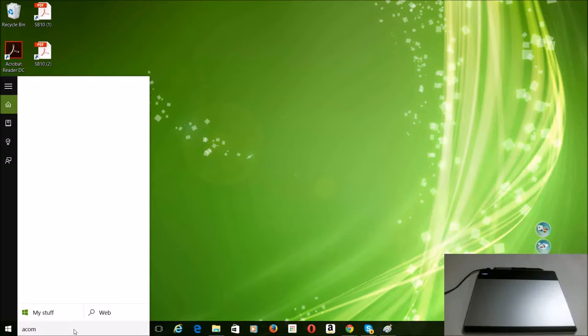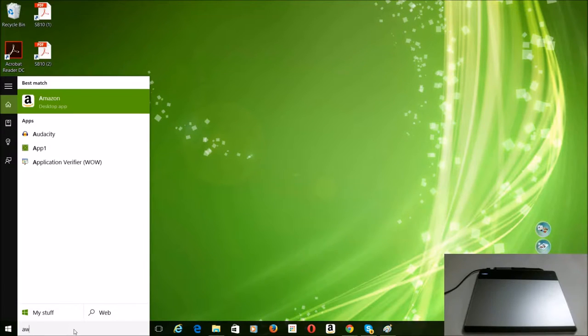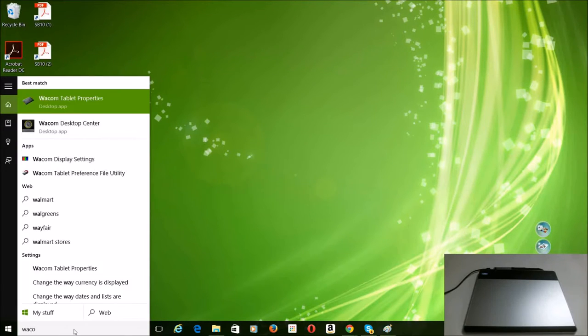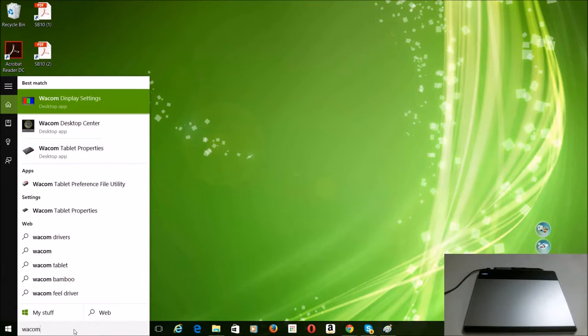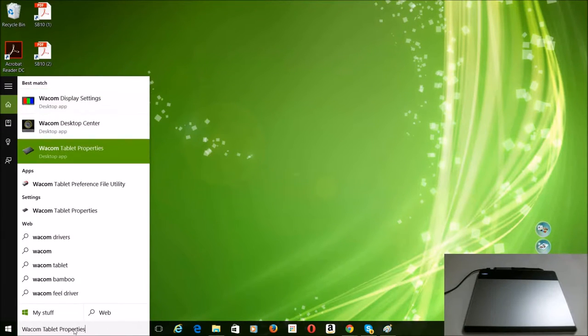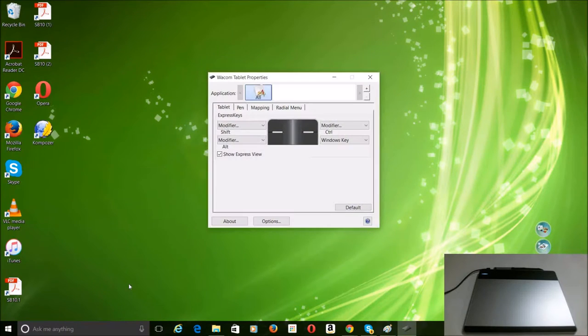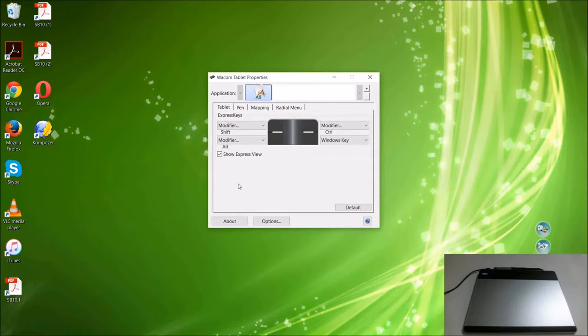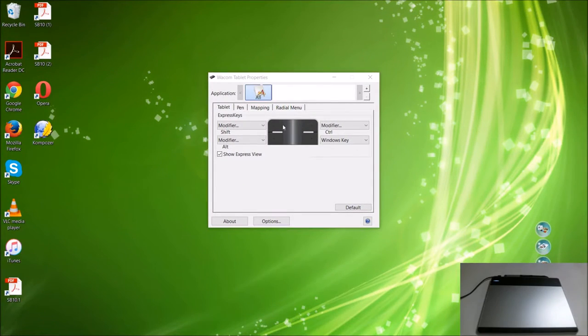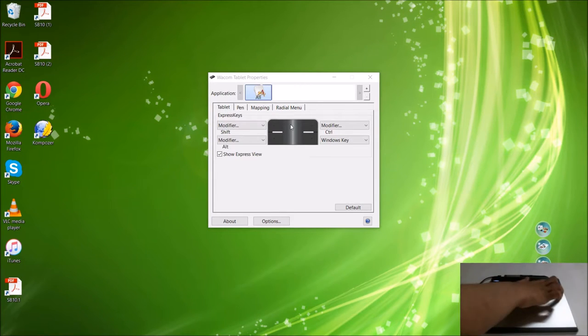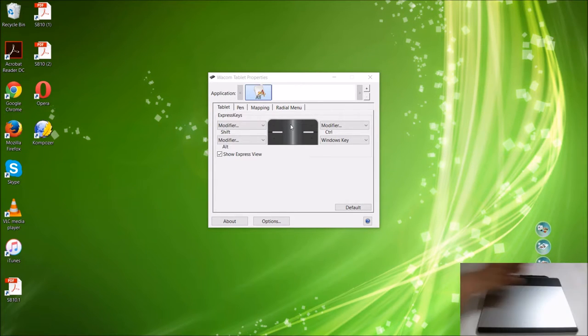Then go to search for Wacom. The Wacom tablet properties will pop up. There you can do a lot of things. You can customize those top buttons, the main reason that I made this video.